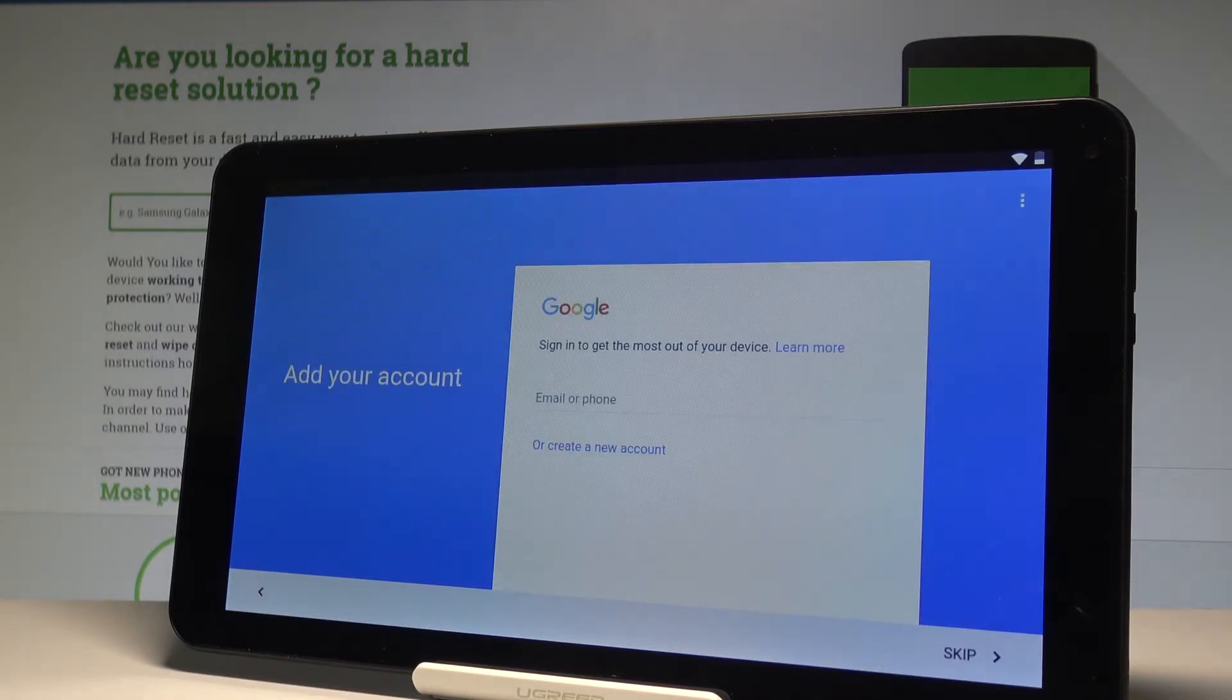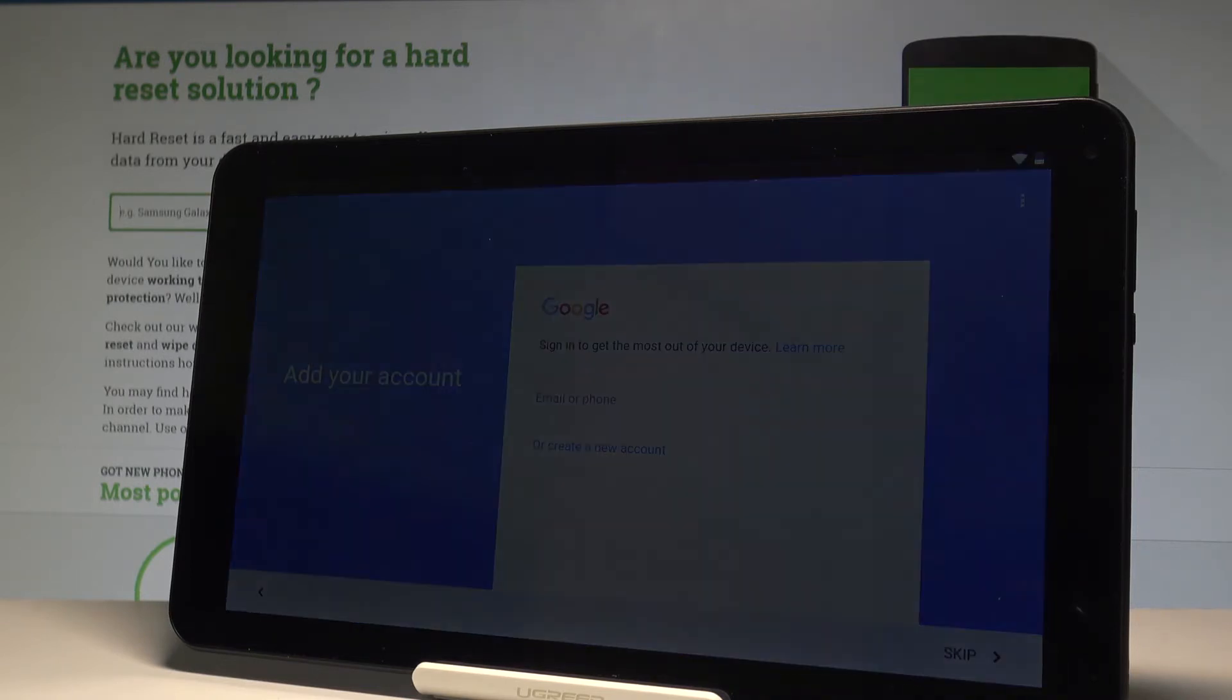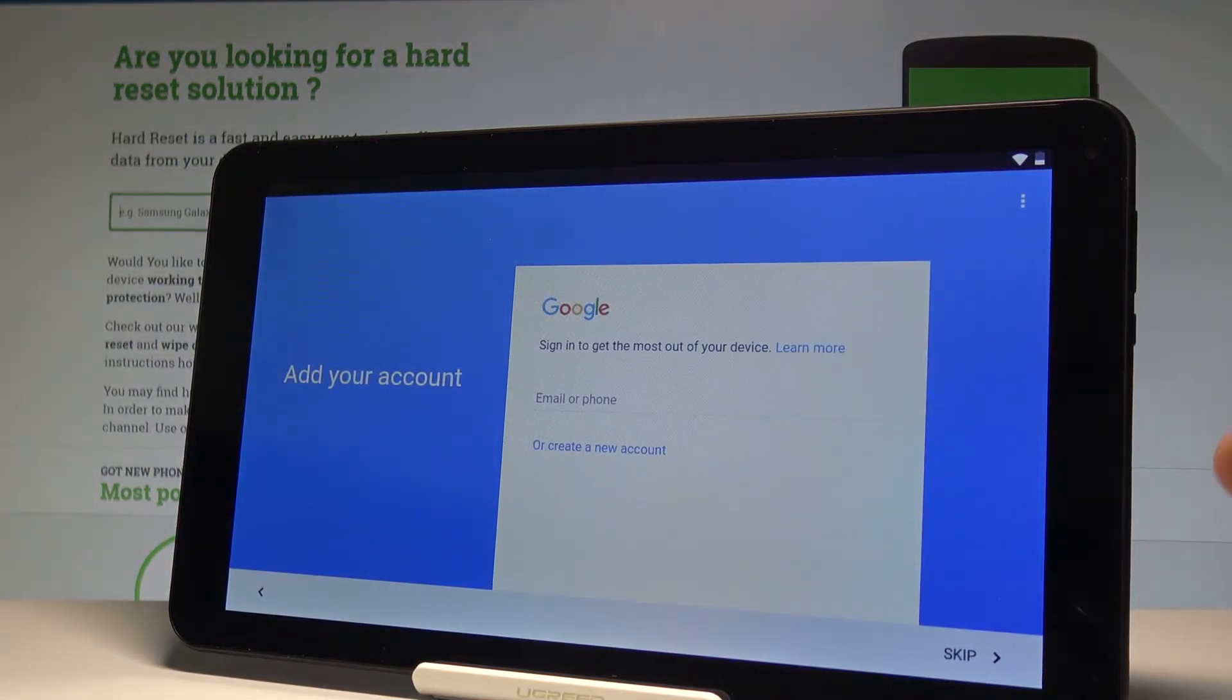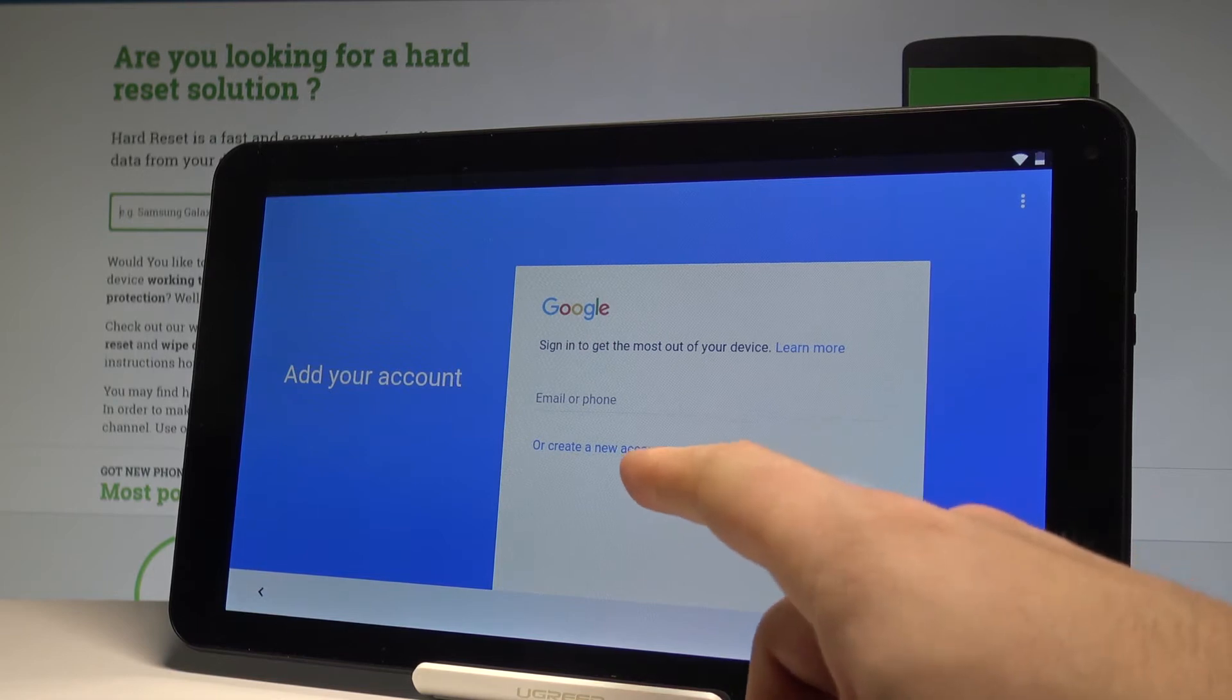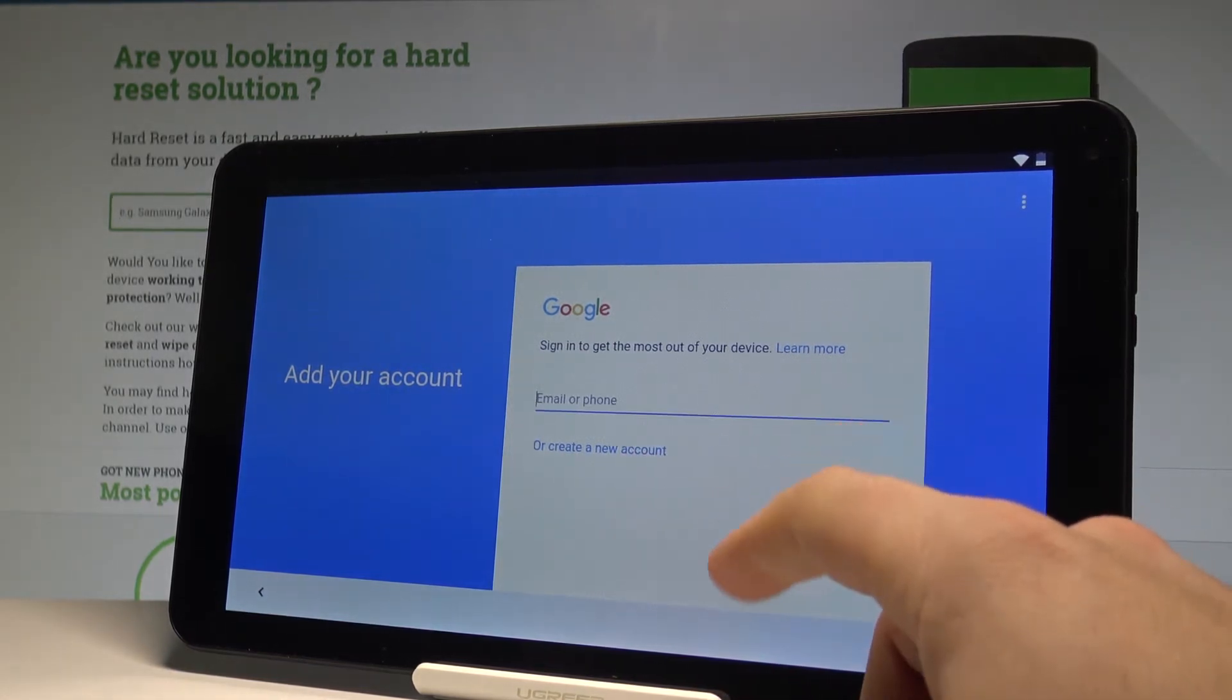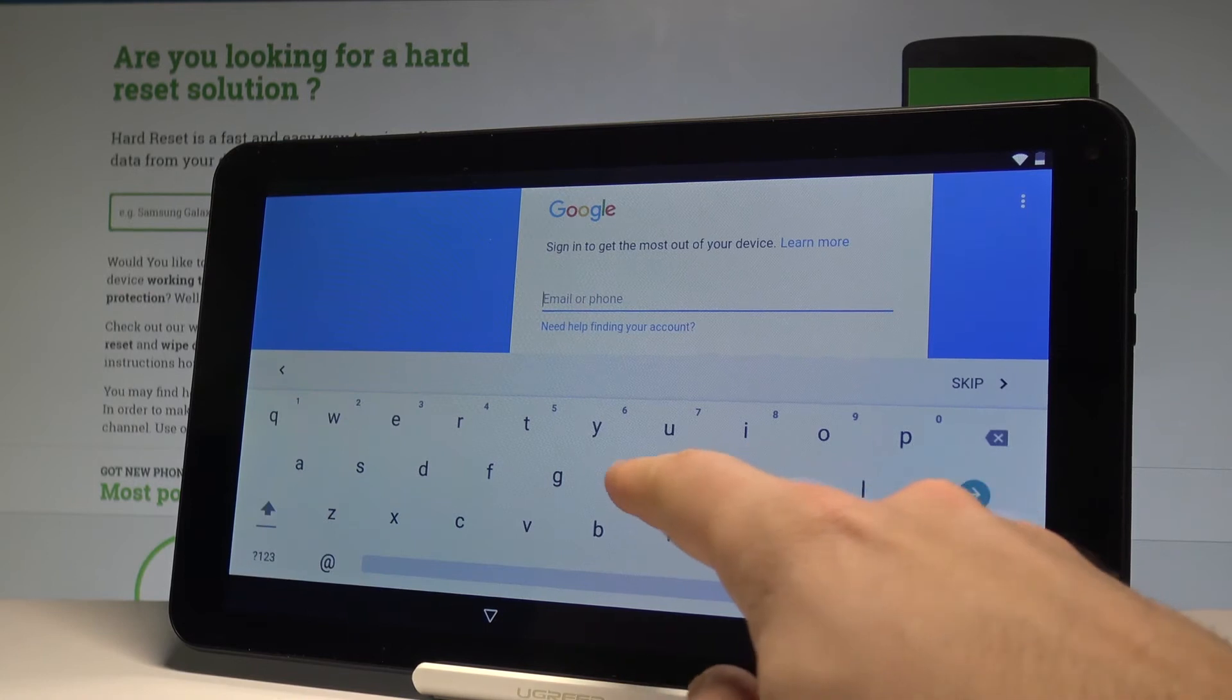Now you can connect your device with a Google account. You can also skip this point by tapping skip, but if you would like to, you can have access to some interesting features. You can do it in two ways: create a new account using that link, or use an existing Google account. Let me use the existing one.